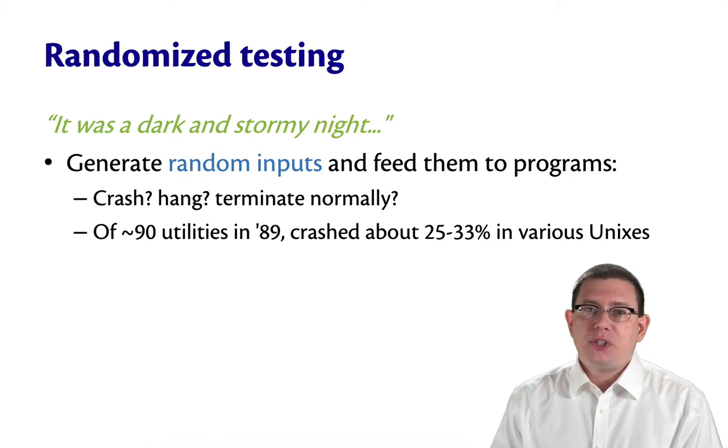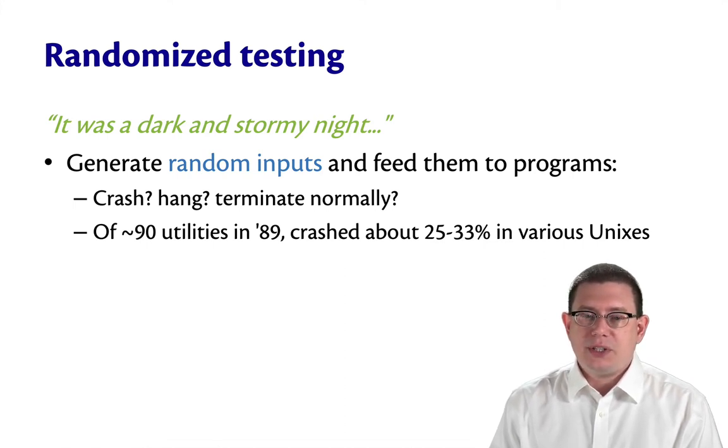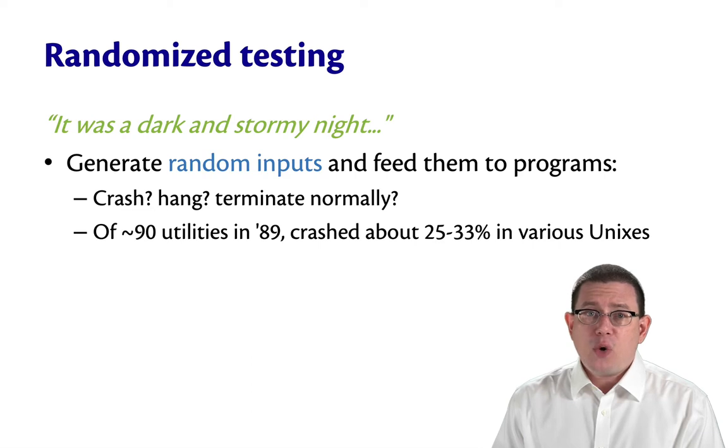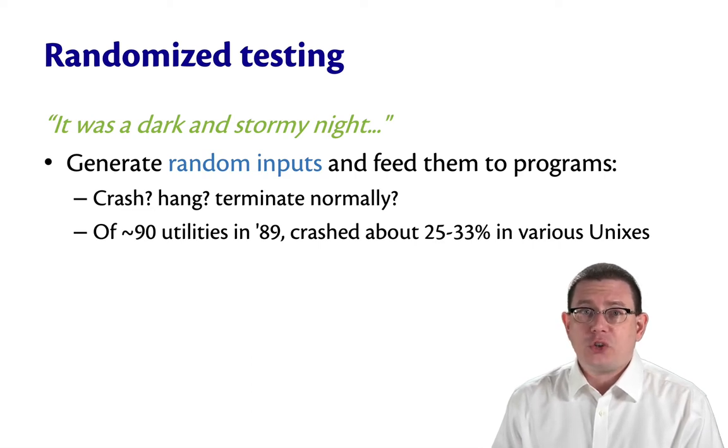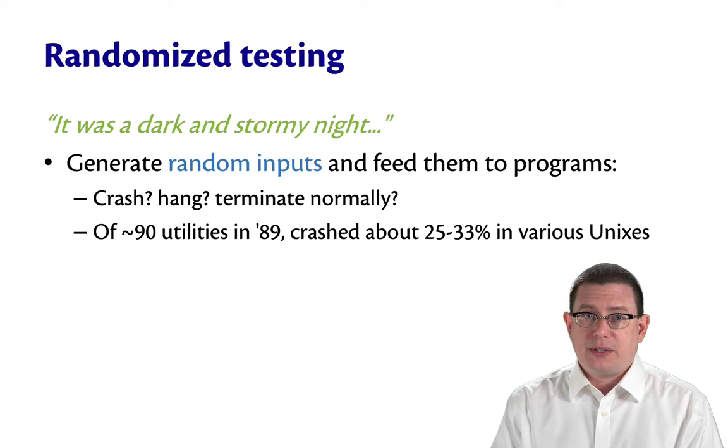Back when this was first done in 1989, of the 90 or so utilities that were tested, about a quarter to a third of them would crash when fed random inputs in various flavors of Unix.